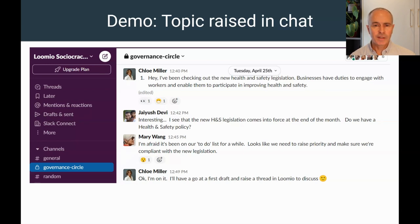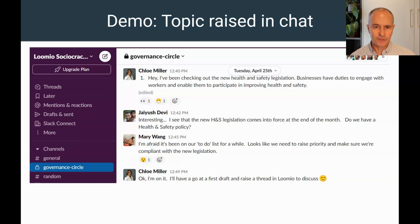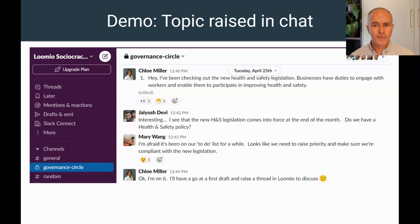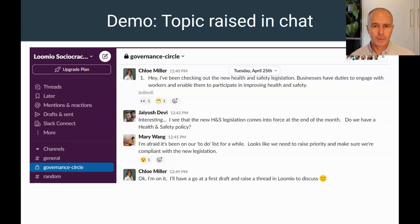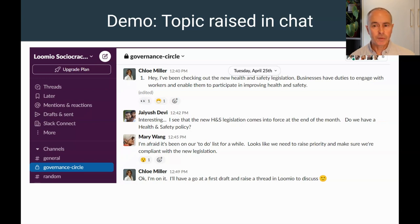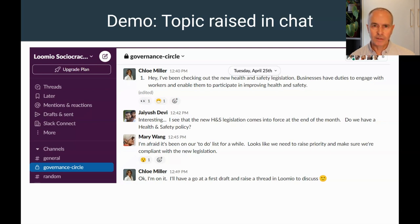Chloe raises a topic in the governance circle Slack channel. That new health and safety legislation is about to come into effect. Chatting with her team, Chloe finds out that the organization needs a health and safety policy. Chloe accepts the task to draft the policy. As the policy will require input from other people, some careful thought and a decision to adopt the policy, Chloe offers to raise a Lumio thread to get the work started.